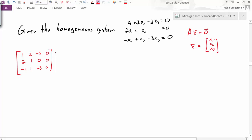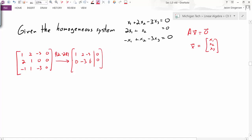For the row reduction, my first step is to take the second row and subtract two times the first row. The first row remains unchanged, but the second row becomes 0, negative 3, 6, 0. My next row operation is to take R3 and add R1, giving me 0, 3, negative 6, 0.